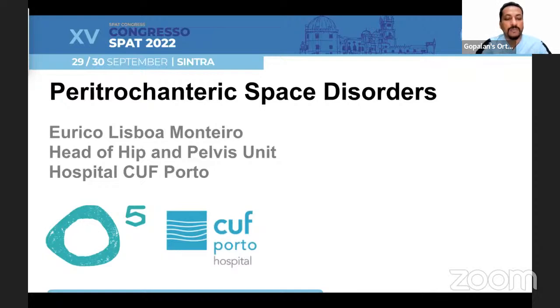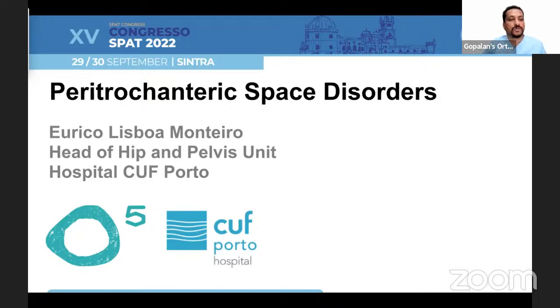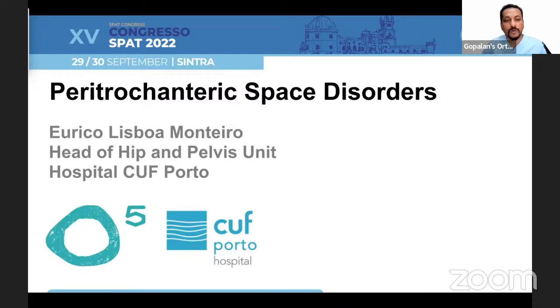Currently, he serves as the Head of the Hip and Pelvis Unit at the Hospital Café Porto in Portugal. So today it is my great honor to introduce Dr. Yuriko Lisboa-Montero from Porto, Portugal.